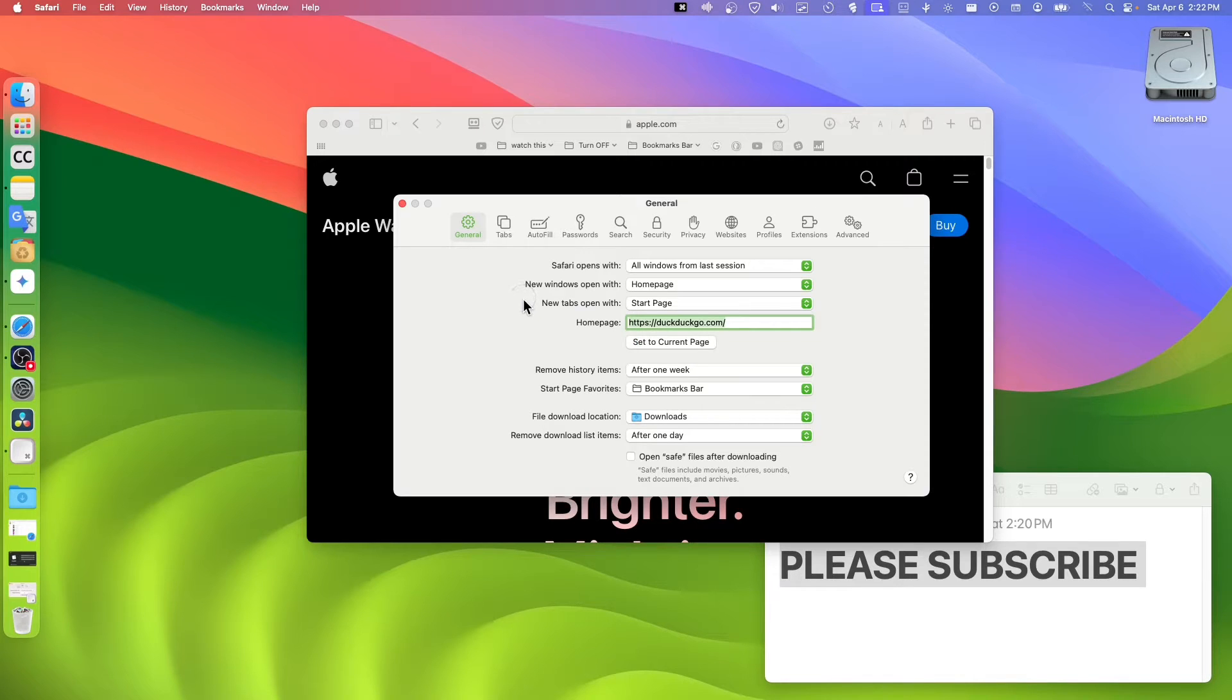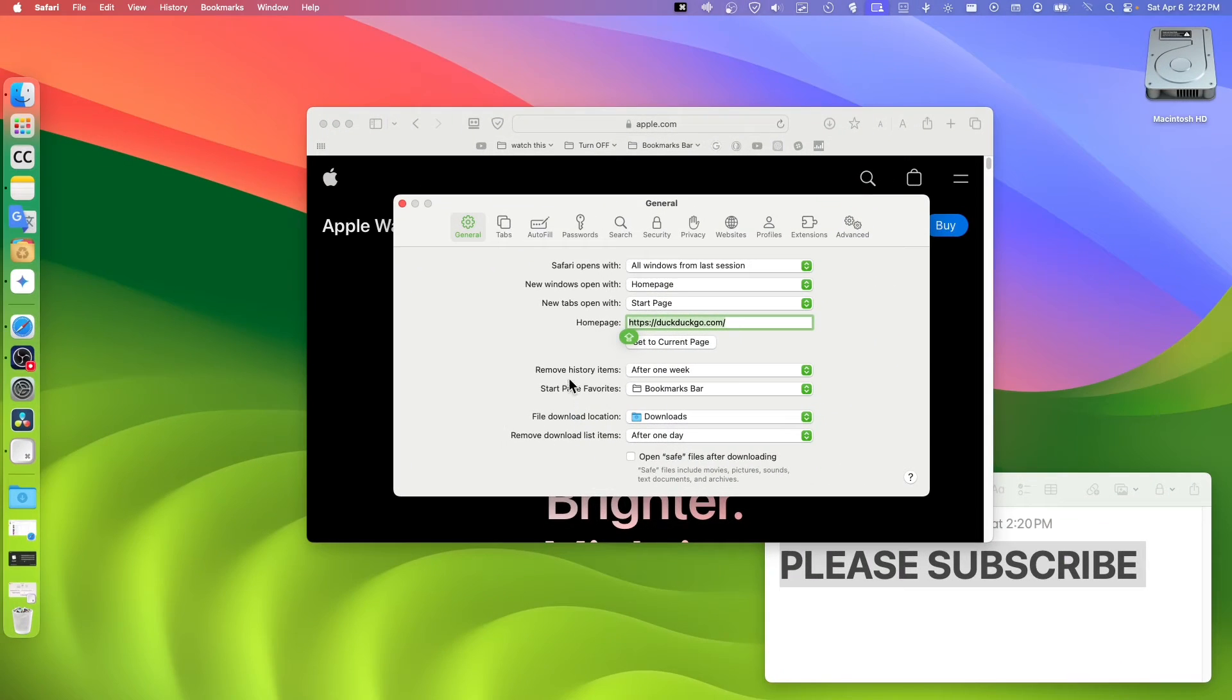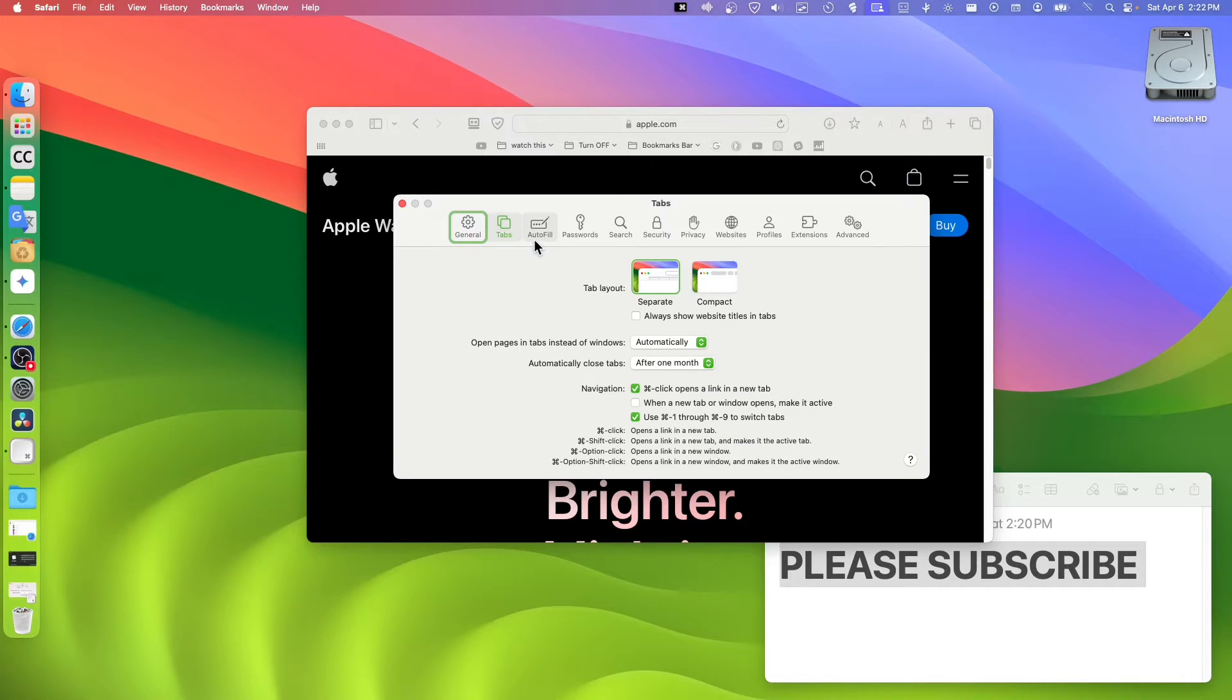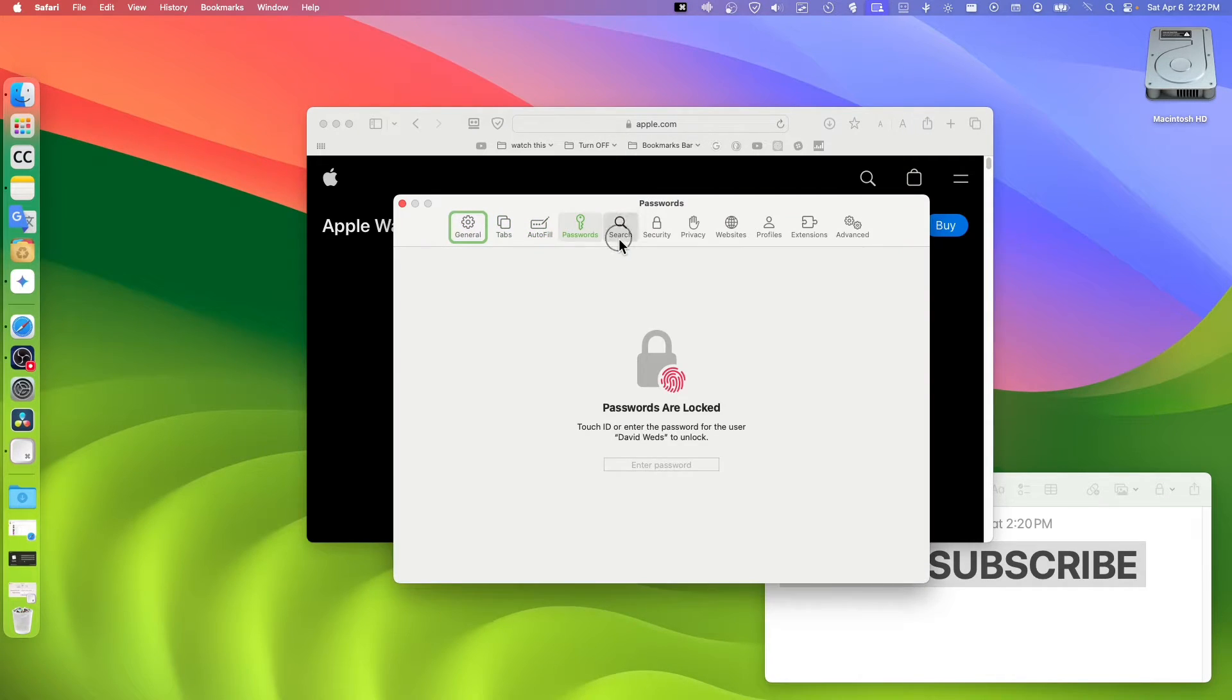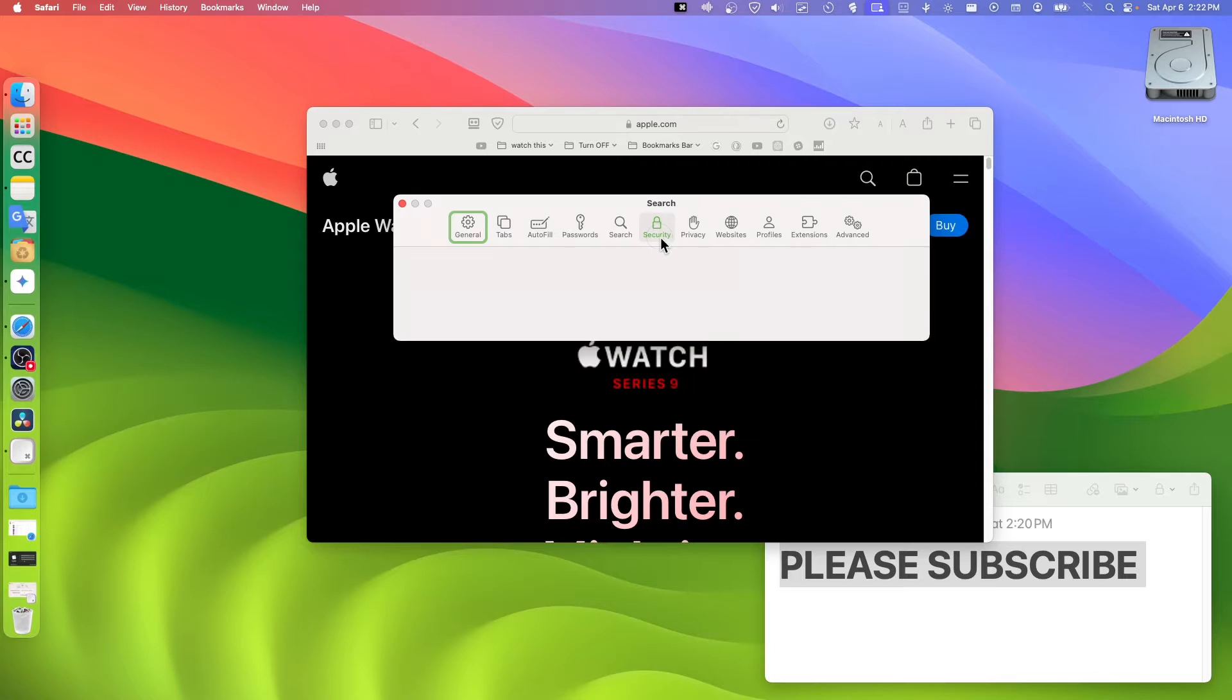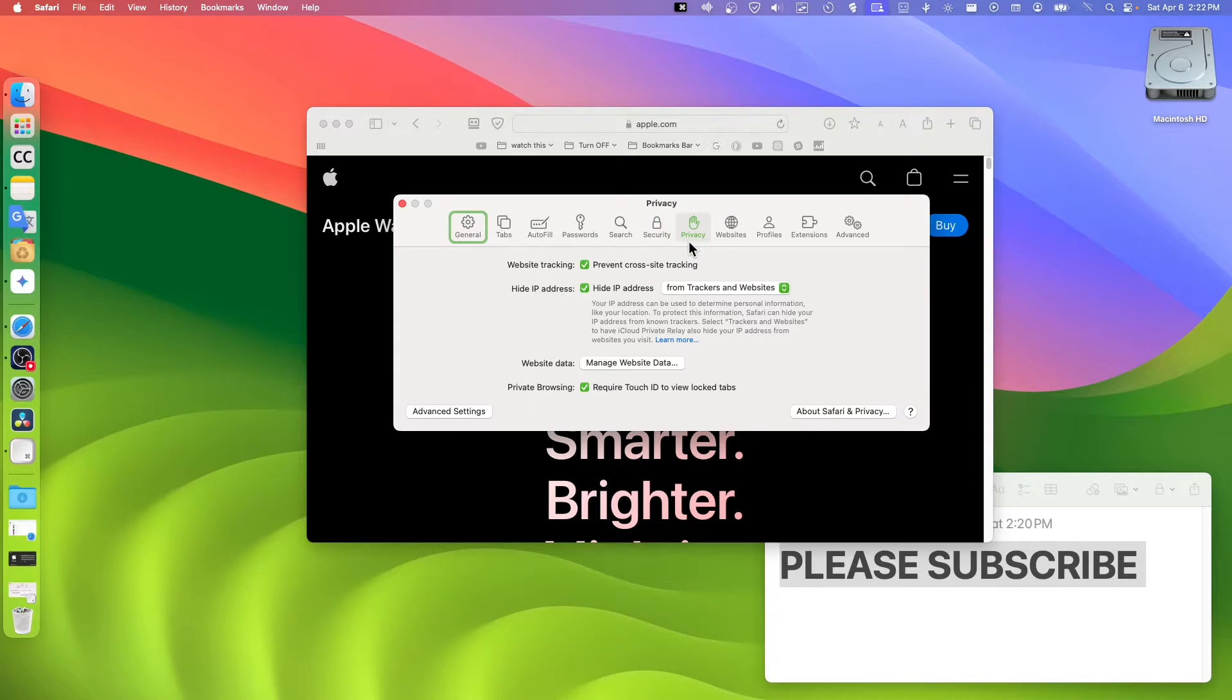The things that you can do here: you can change file download location, tabs, autofill, password, search, security and privacy.